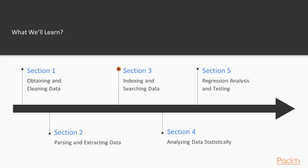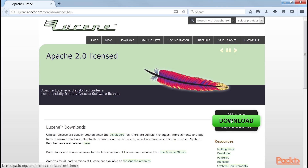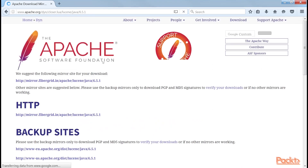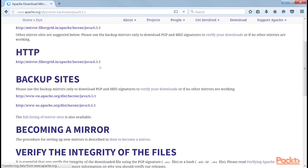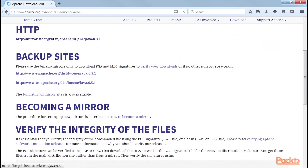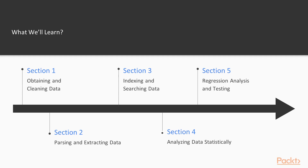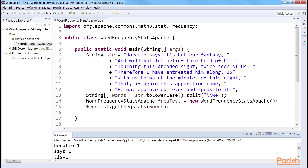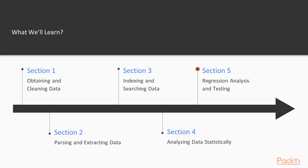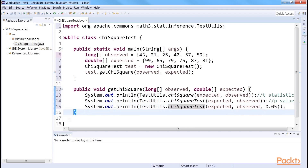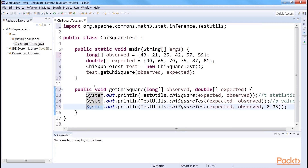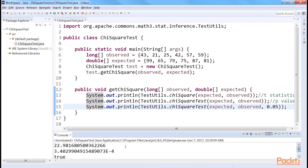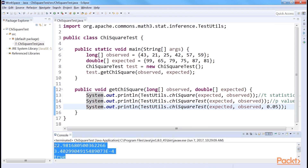Section 3, Indexing and Searching Data, shows how to index data for fast searching using Apache Lucene. The techniques described in this section can be seen as the basis for modern-day search techniques. Section 4, Analyzing Data Statistically, covers the application of Apache Math API to collect and analyze statistics from data. The final section, Regression Analysis and Testing, covers higher-level concepts such as the Statistical Significance Test, which is the standard tool for researchers when they compare their results with benchmarks.